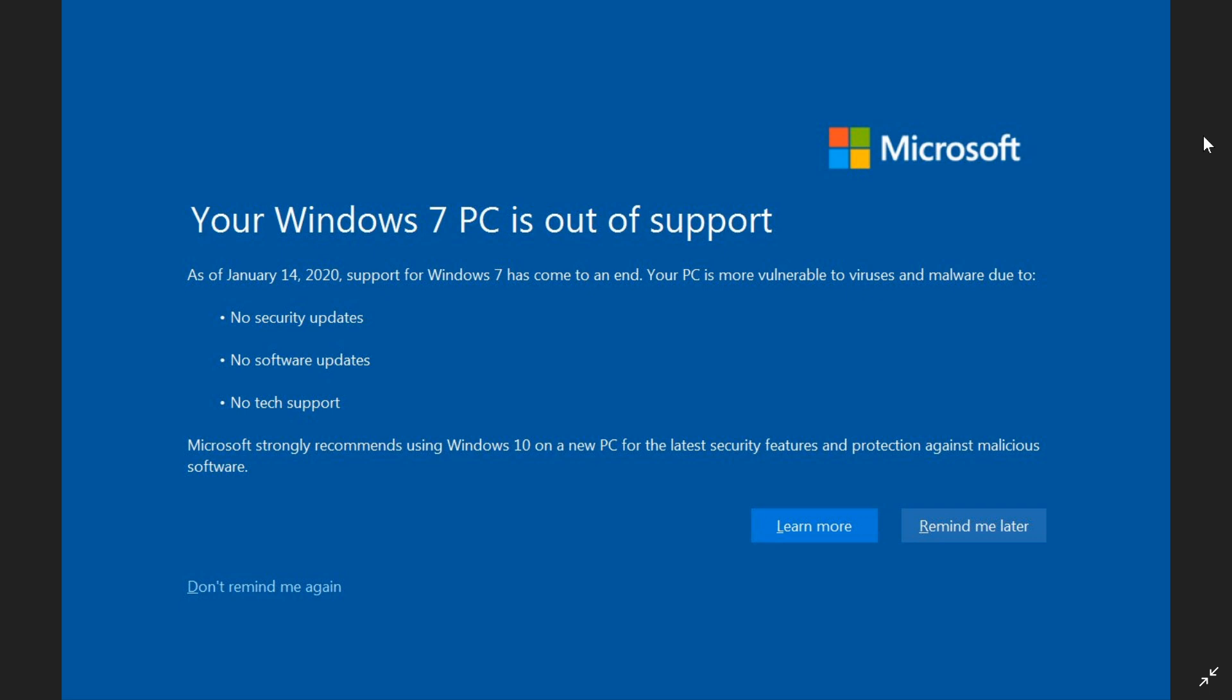What you do is you go to the Microsoft website, and you actually upgrade from there. And it's going to ask you to enter a product key.